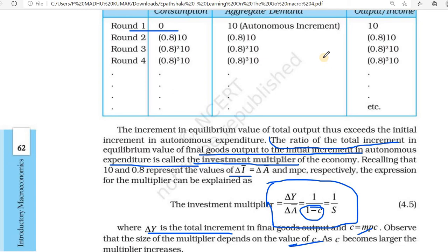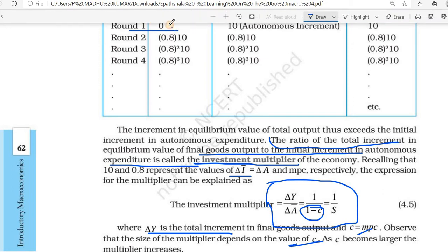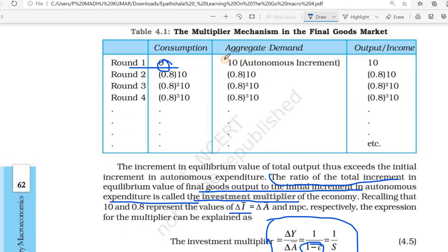The multiplier mechanism: the ratio of the total increment in equilibrium value of final goods output to the initial increment in autonomous expenditure is called the investment multiplier. This is the initial increment, this is the initial value.